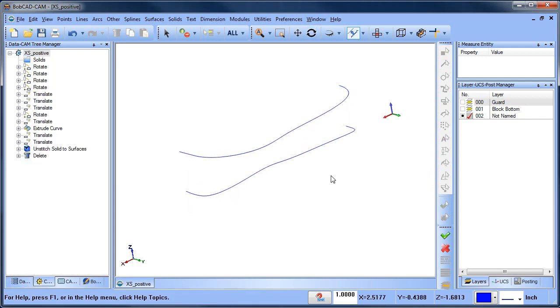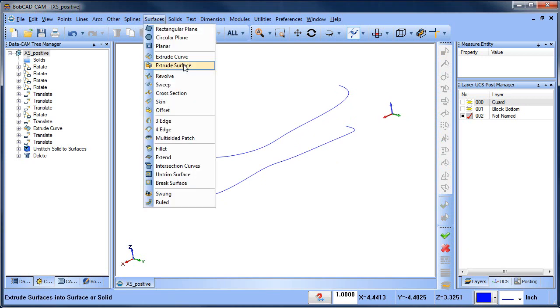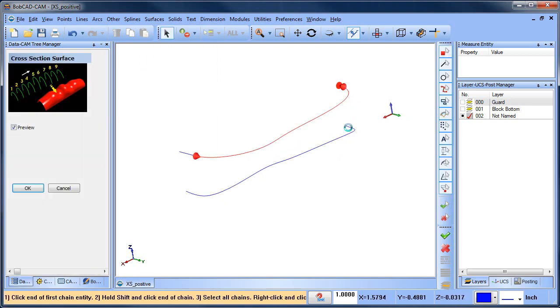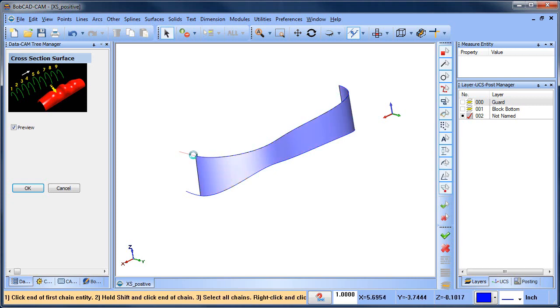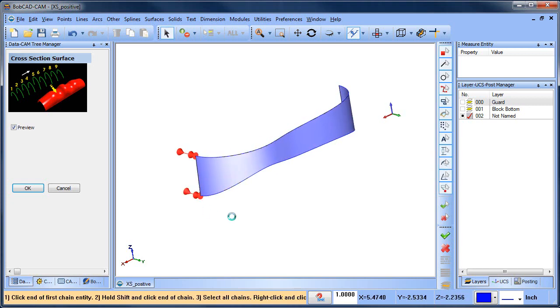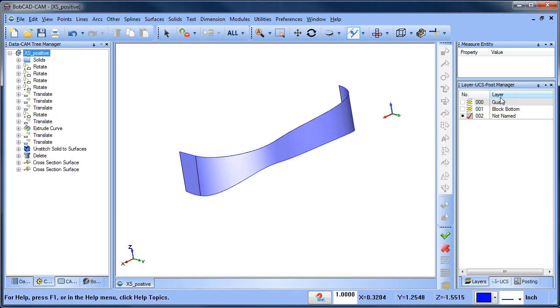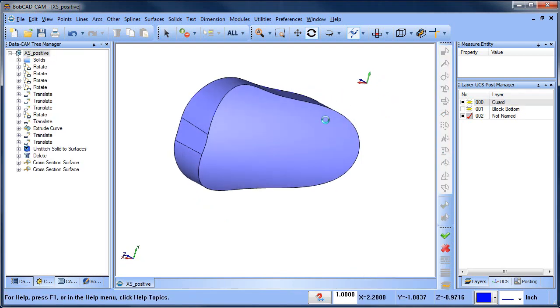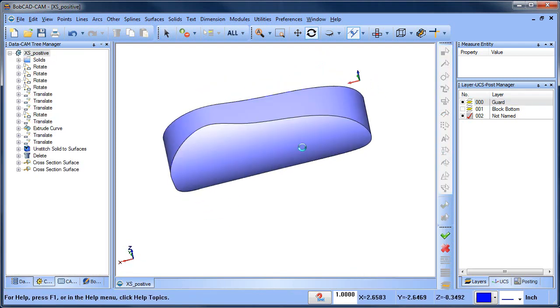But really it's easier just to do surface cross-section. I'm going to do the first section here and then I'll do the second section here and really that's all it takes.